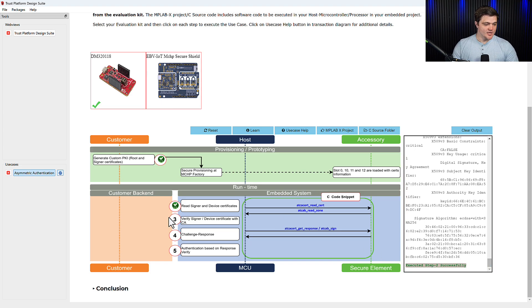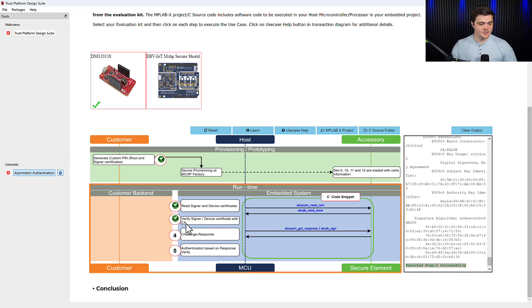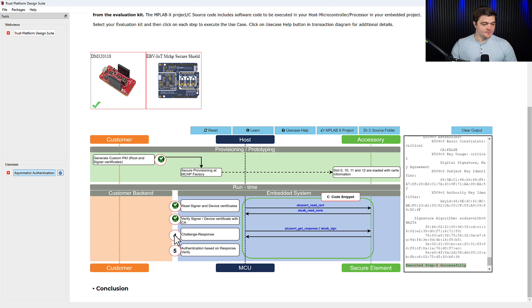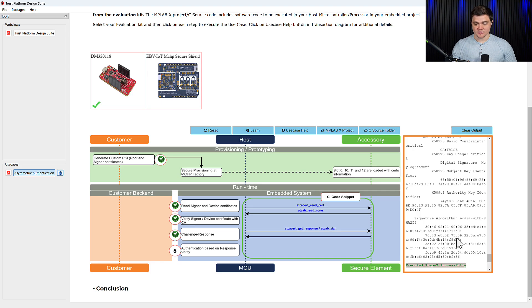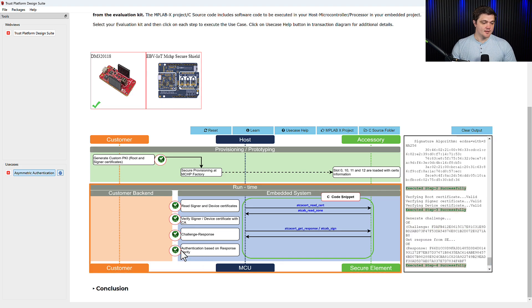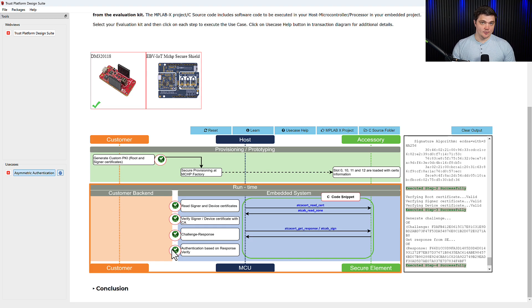So now we'll go for the third one. We're going to verify our certificates. That's a quick one. It was successful. We'll send our challenge response, which was signed and sent successfully. And then here for step five, we consider our device authenticated.